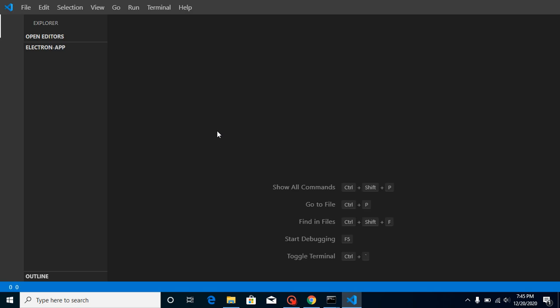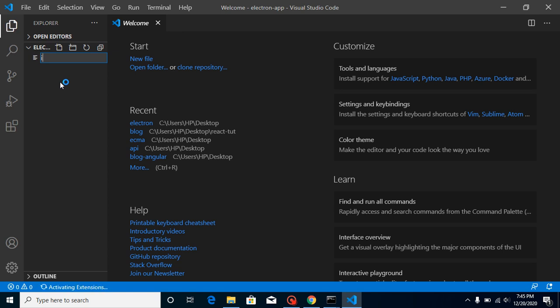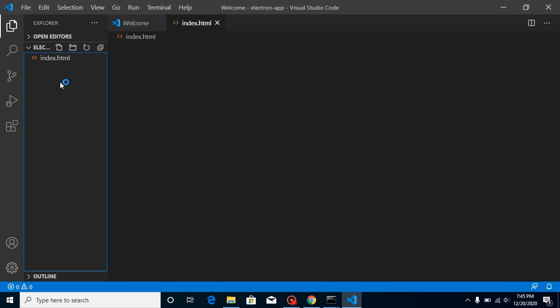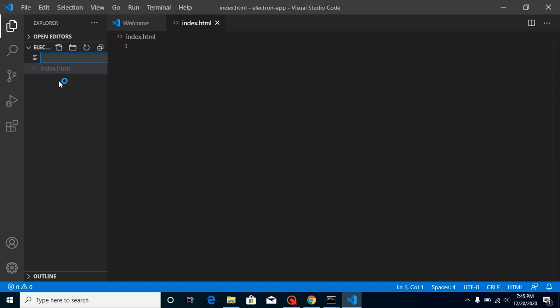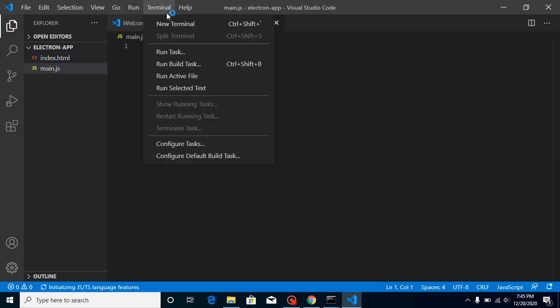Now this folder will be opened inside VS Code. As I told you, we need at least two files, so just write here index.html, then let's create main.js. Now let's open a terminal here also.